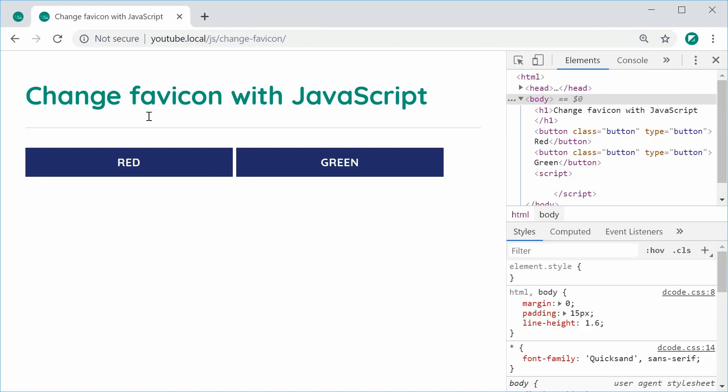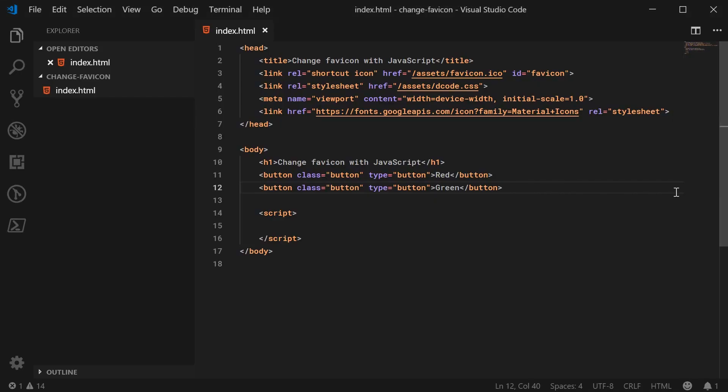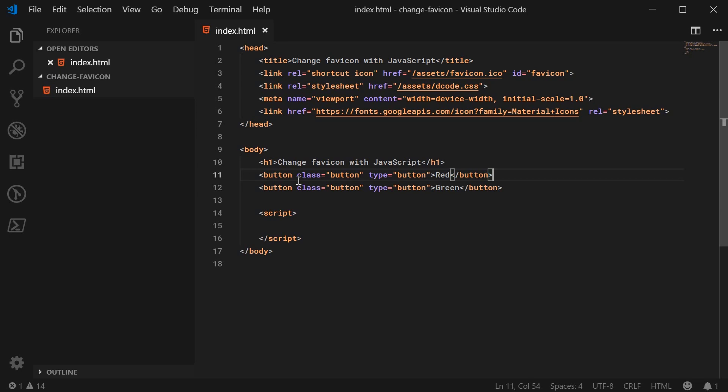Alright, so anyway, back inside the text editor, we can see here I'm including the green standard favicon. And down here we have the two buttons. So I've added the class of button just to add my own styles to it. You can of course have your own styles or whatever on your actual button.